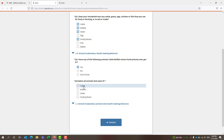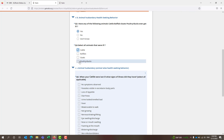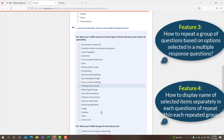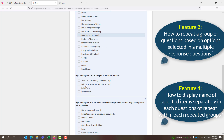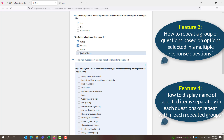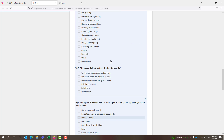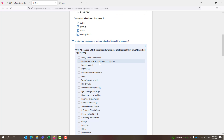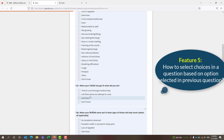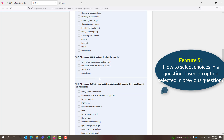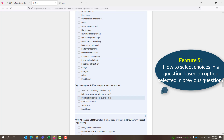Select the animals that were ill. If you select cattle, then this section is repeated one time. If you select buffalo also, this section repeats once for cattle and once for buffalo. Inside this repeat group, you can see for cattle there are four options, but for buffalo there are six options. That means based on previously selected options, you can filter the choices.